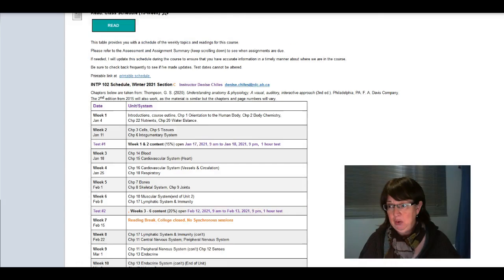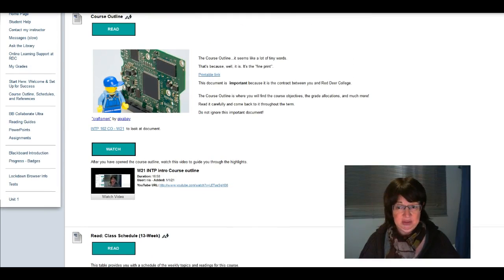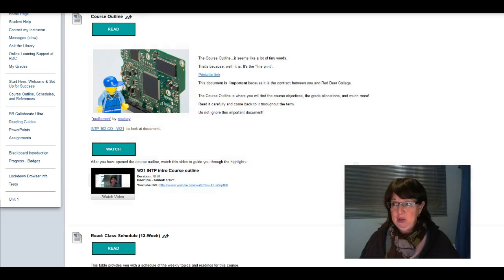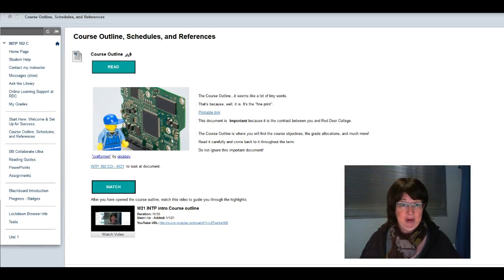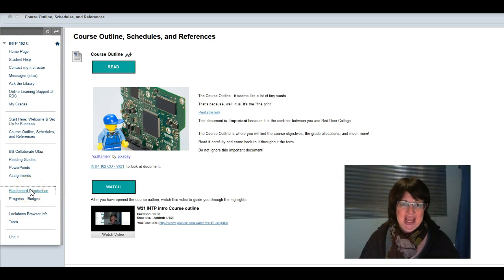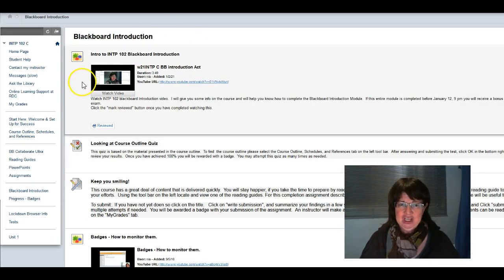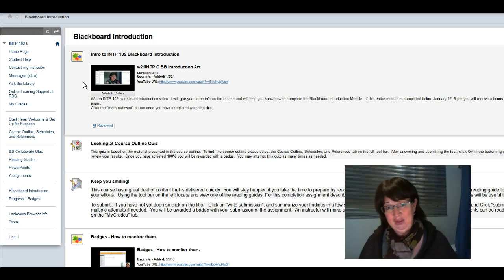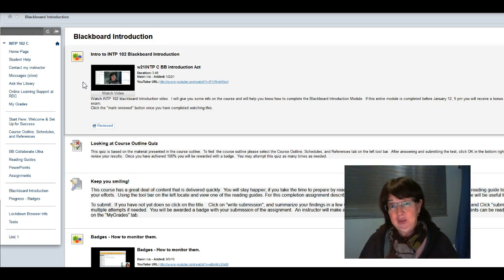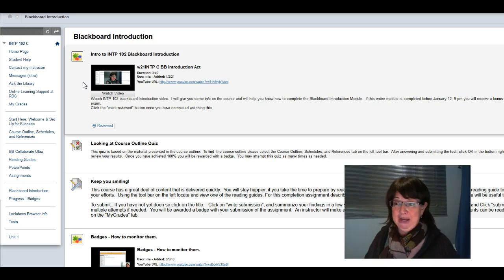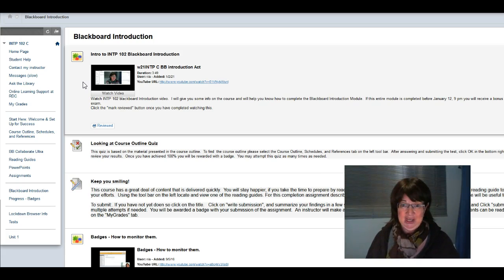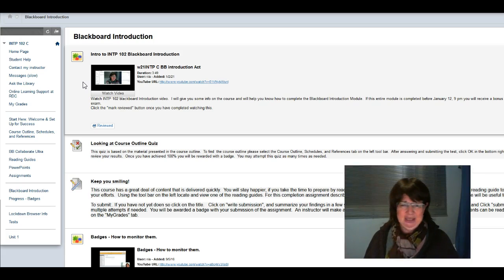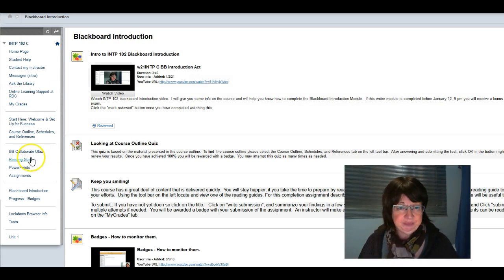The other thing was some of you were asking about how to get into the Blackboard introduction. It's right here under Blackboard introduction. Please watch this intro to the intro of the Blackboard introduction and that will give you an idea of how to get started. It must be completed by January 12th at 9 p.m. in order to get your bonus on the first exam.